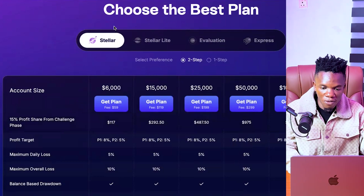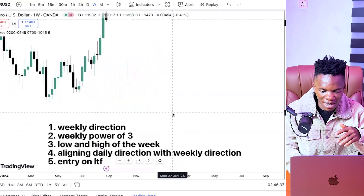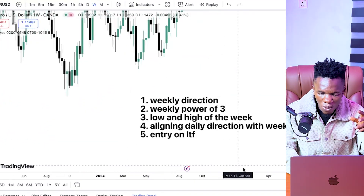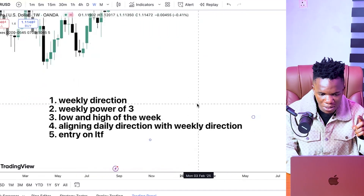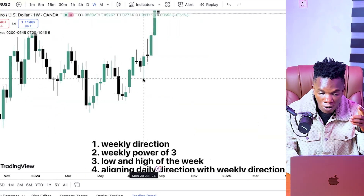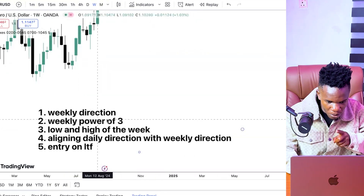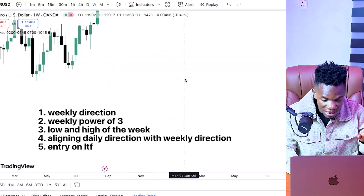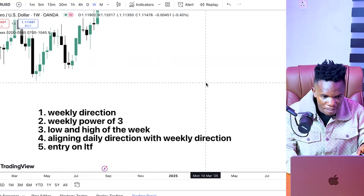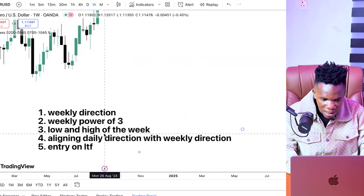Now let's talk about ICT weekly power of 3. There are many reasons why you need to learn this — it helps you know when the low of the week is formed, so at that point you keep firing to the upside. To understand the weekly power of 3 properly, I'm going to switch to the daily timeframe. When I get to the daily timeframe, I'll be explaining the weekly power of 3 and the low and high of the week together.